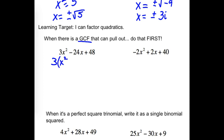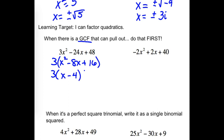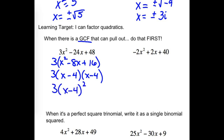We end up with x squared minus 8x plus 16. And then how would that factor? If I don't see that as an option on my multiple choice test, what might I see? They might condense it down to show that this has two of the same factors. I'm going to pause the recording — try the next one.